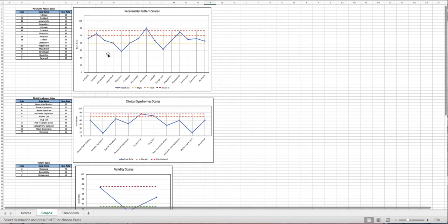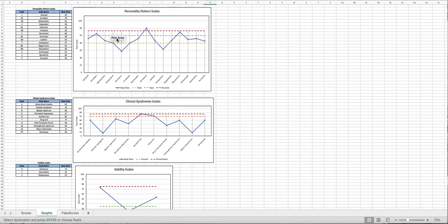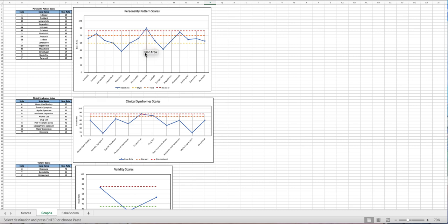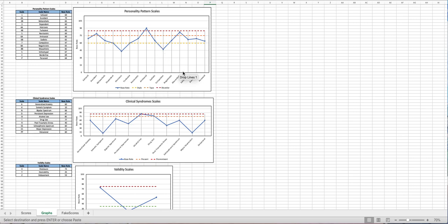There are these horizontal lines here and these are helping us to see when the base rate goes over the different thresholds. So for style, type, and disorder. And we can quickly see which three this patient had the highest of.